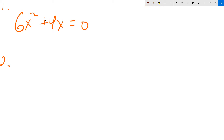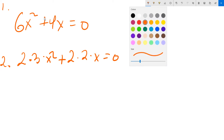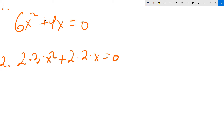So first, if possible, divide out common factors that are not equal to 0 — like 2 or 3 or whatever it happens to be. If you have trouble seeing what that is, you can take the 6 and write it as 2 times 3 times x squared. Then take the 4 and write that as 2 times 2 times x, with equals 0 throughout. That's helpful because now you can identify that you can divide this by 2.